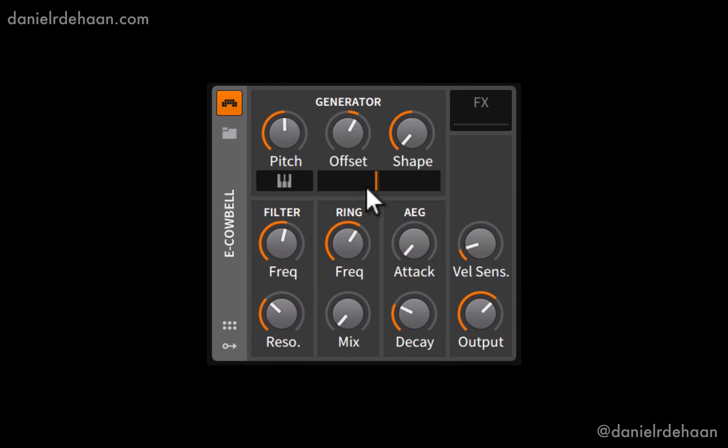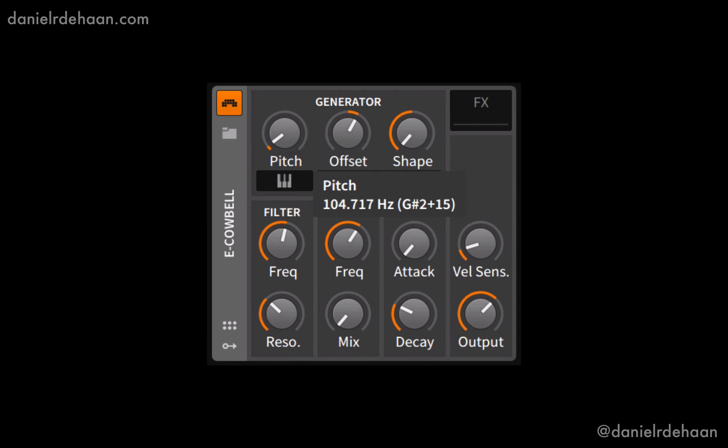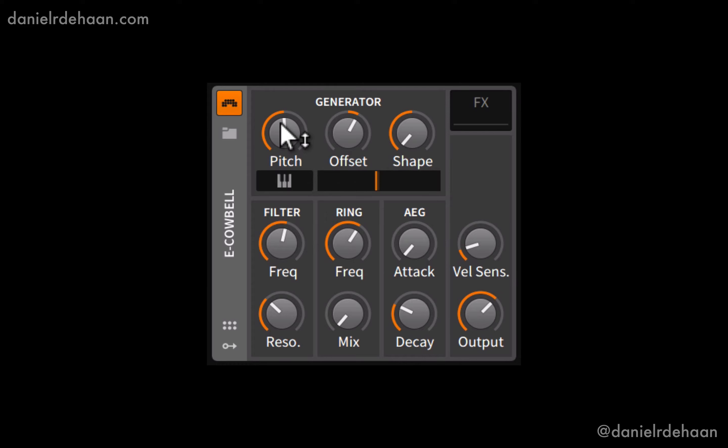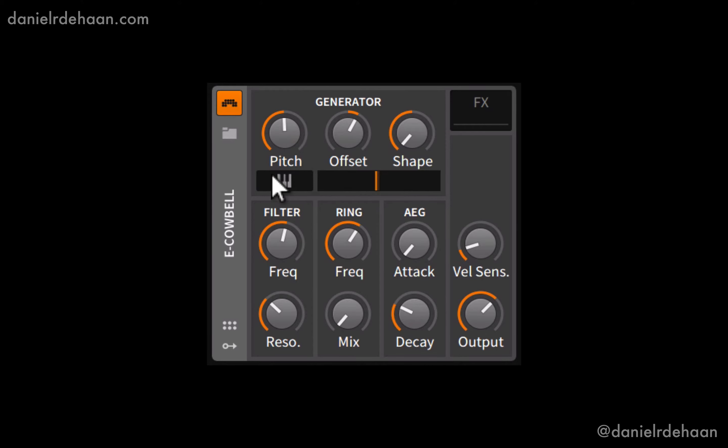The sound generation process starts up top at the generator section, where on the left-hand side we can set the relative pitch of our eCowbell. And we can have that either be fixed, meaning if I play a whole bunch of notes, it doesn't matter what note I play, it's always giving me the same one, or if I click underneath that I can enable keyboard tracking for the pitch of these generators. And now I can play melodies, but I can't play harmonies, it's only a monophonic instrument.